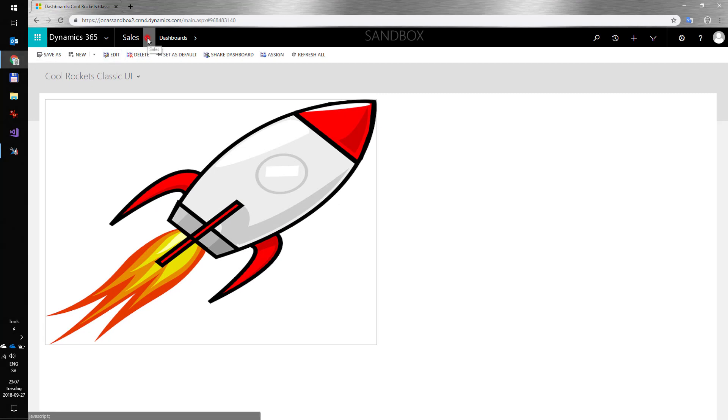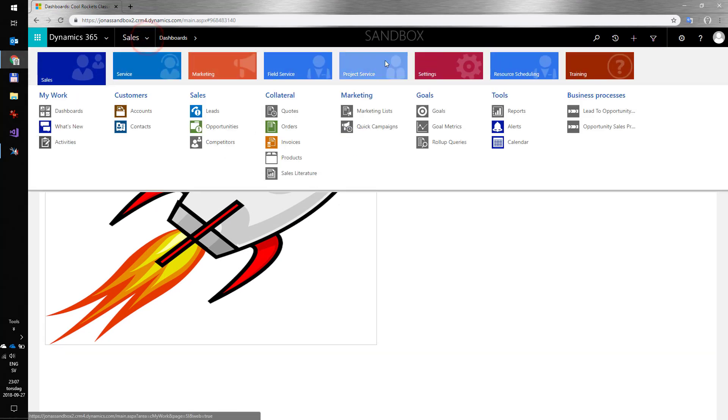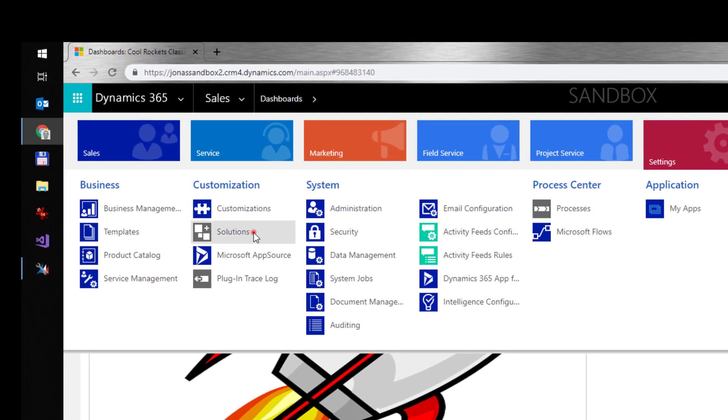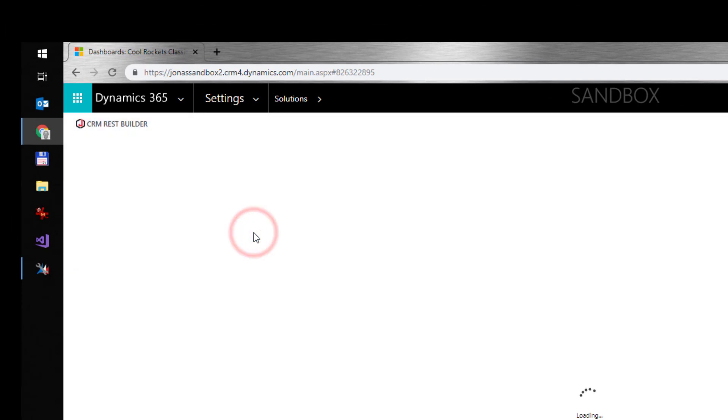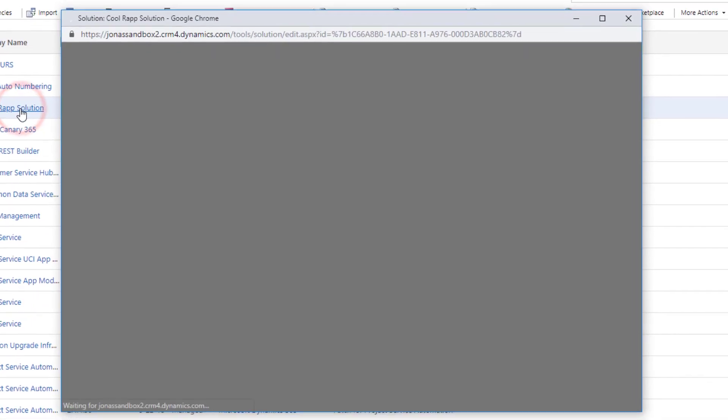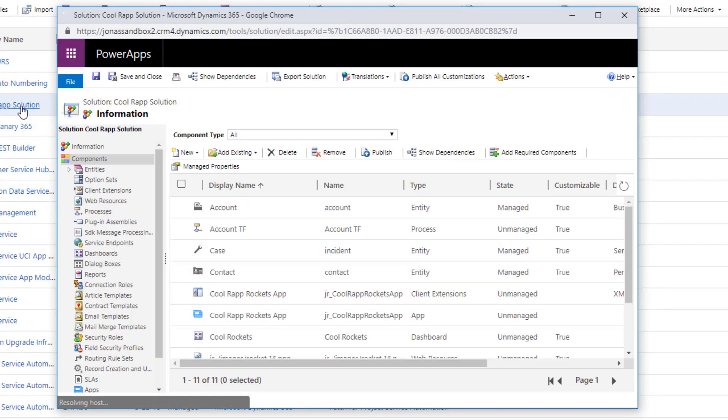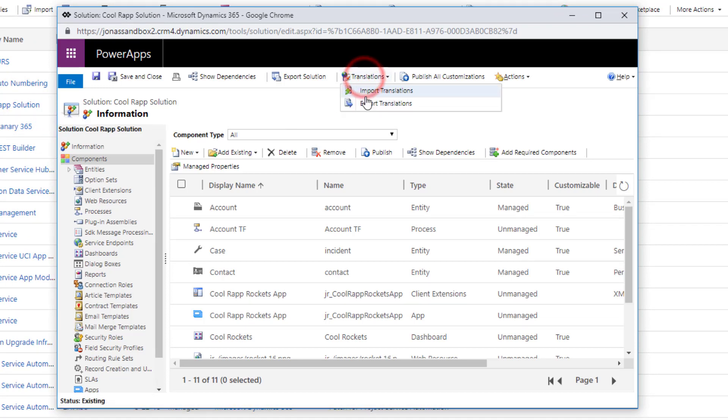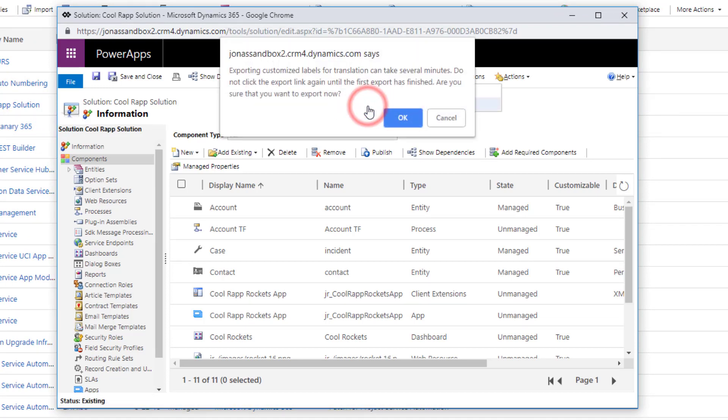First, I'll show you how to do translations the old-fashioned way. I go to my solution, find the Export Translations button. Notice the big bad warning here. This could take several minutes.